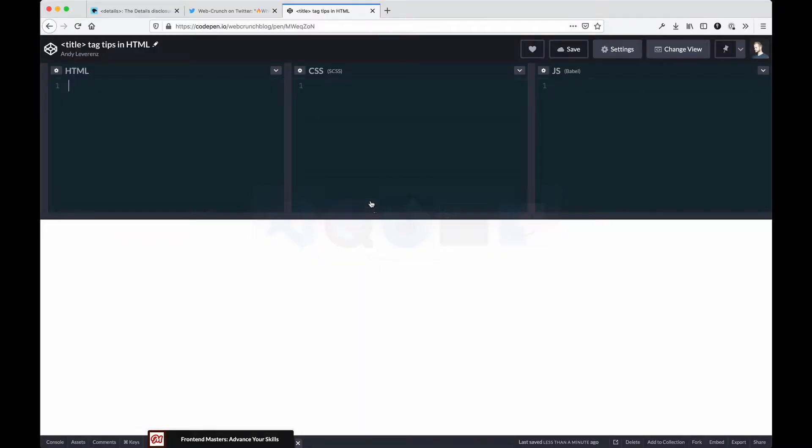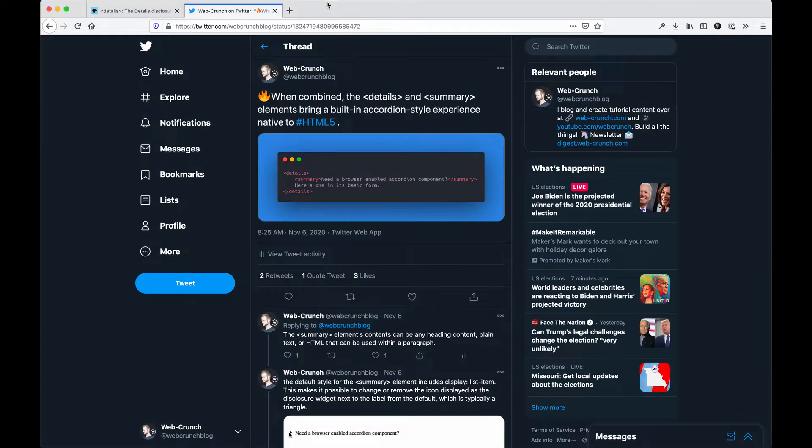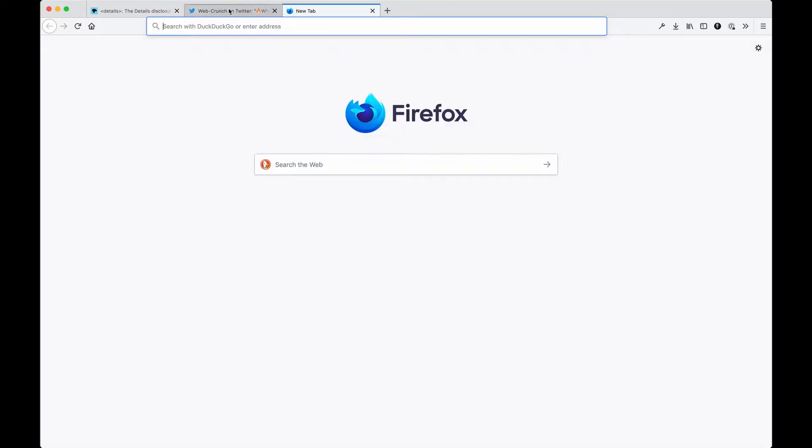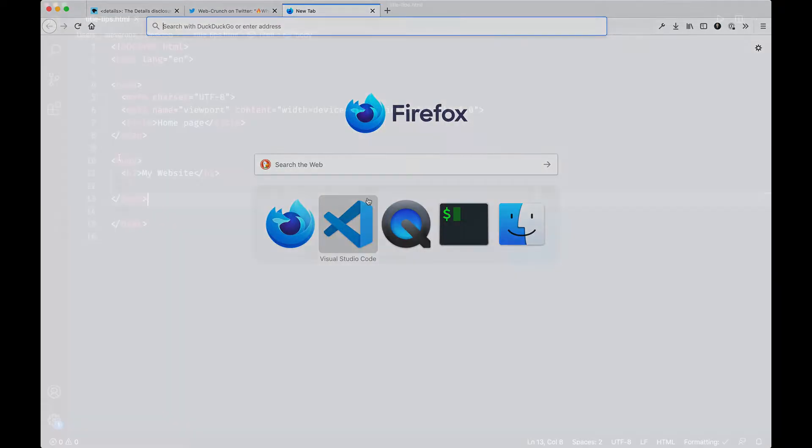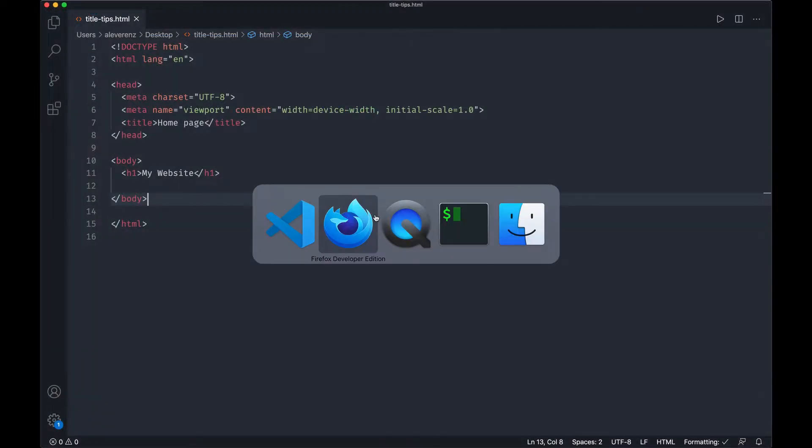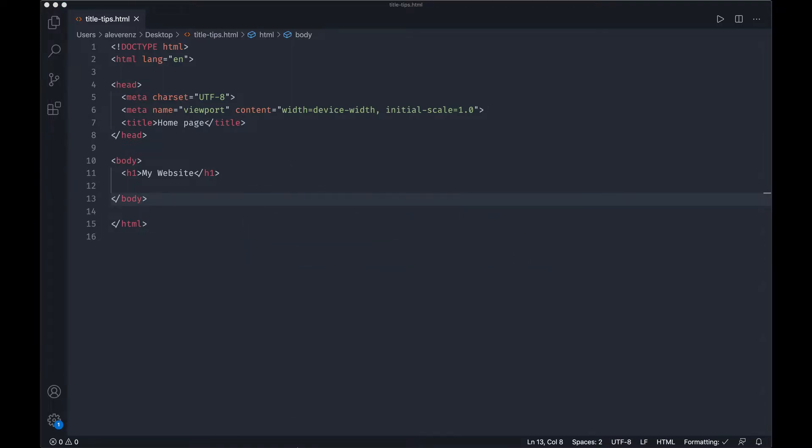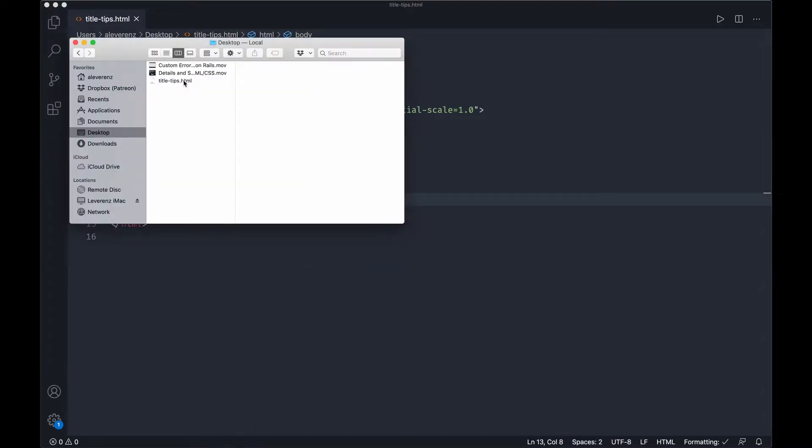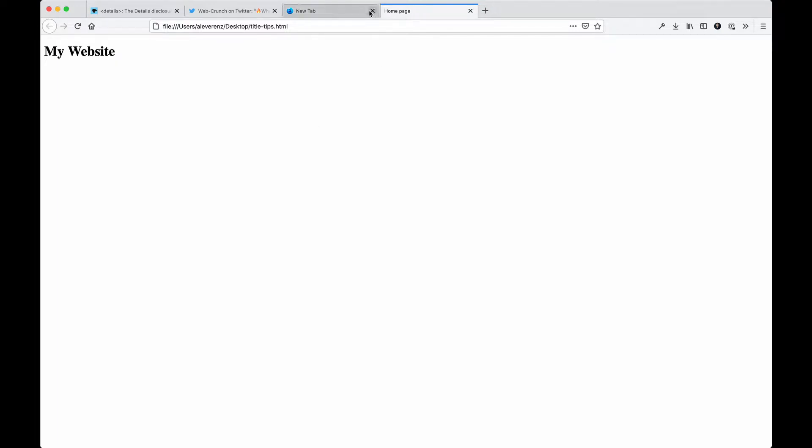This isn't what I would use as my actual title, but you could do something similar. Let me open this page real quick in my browser just to give you an example how this looks. So this is it in the browser, nothing special, but notice the title tag is what's actually present in the tab of my browser in particular.